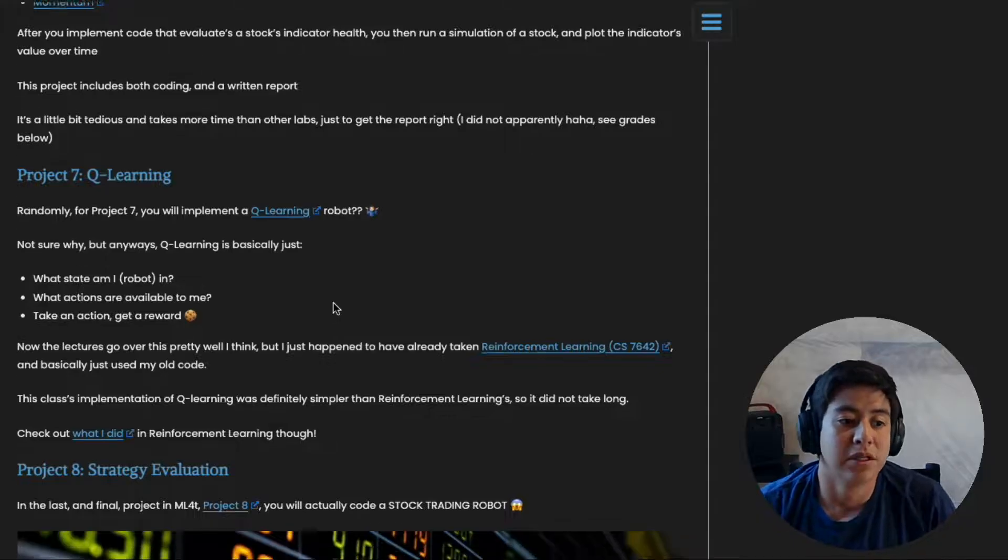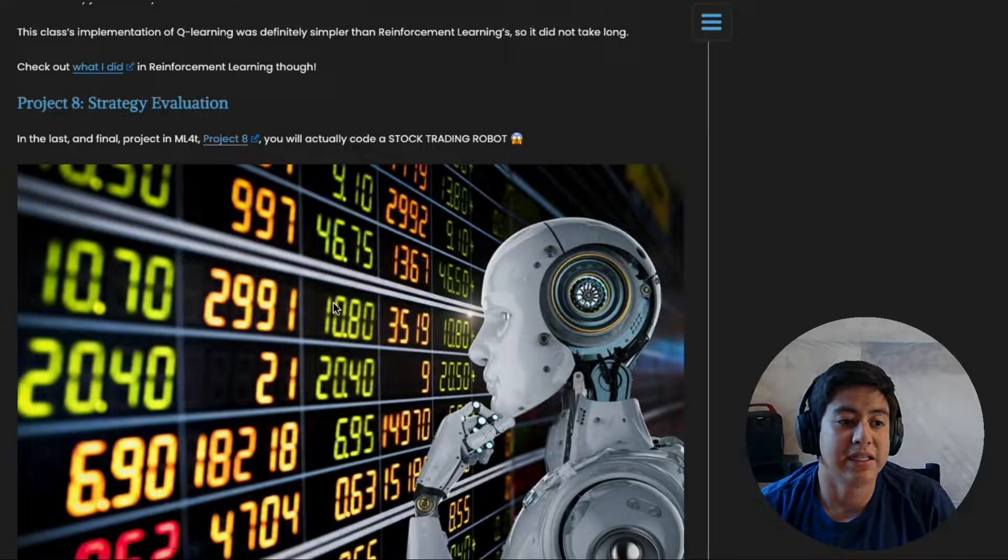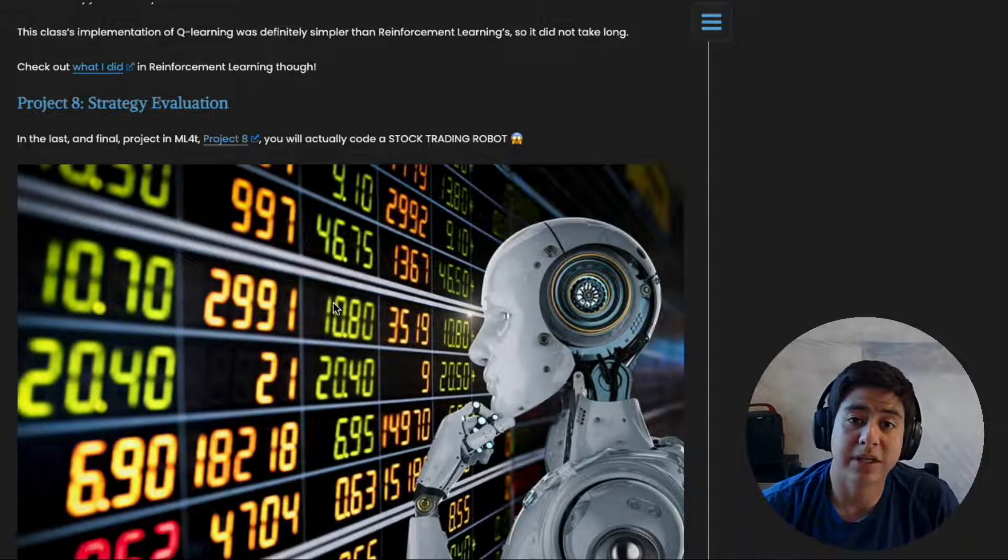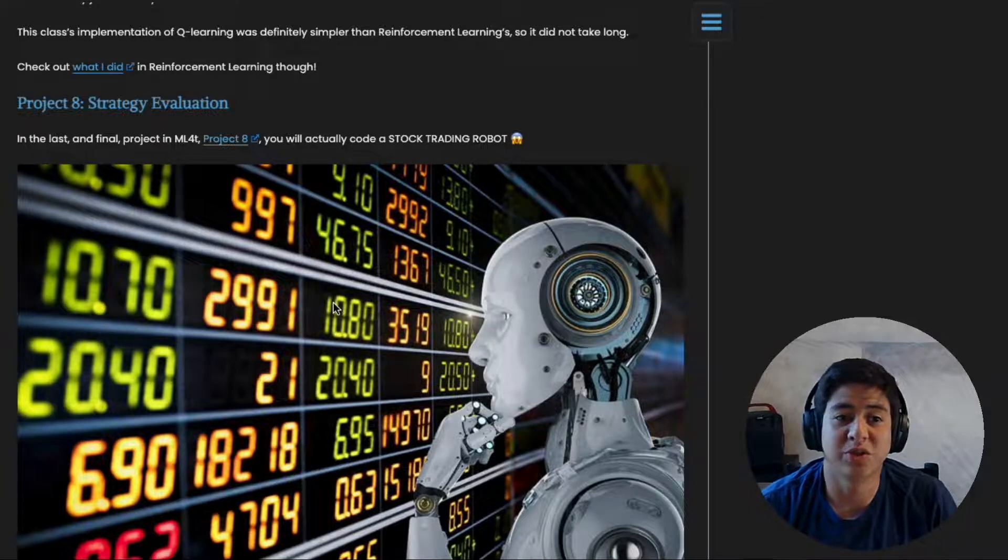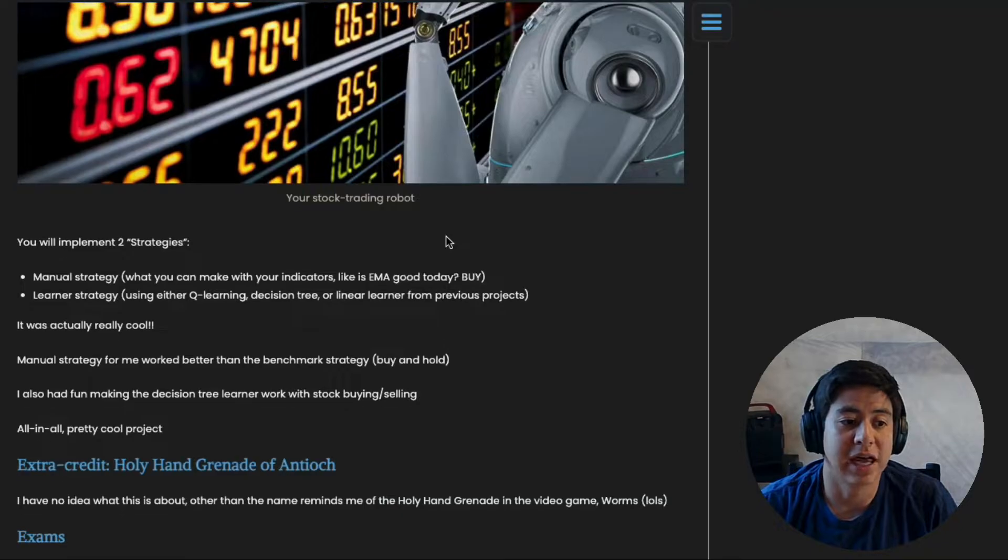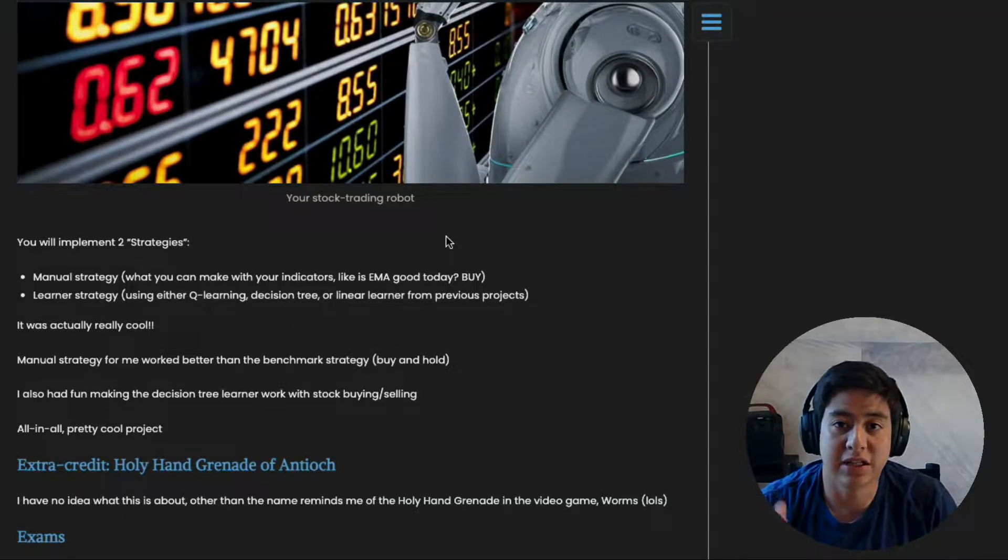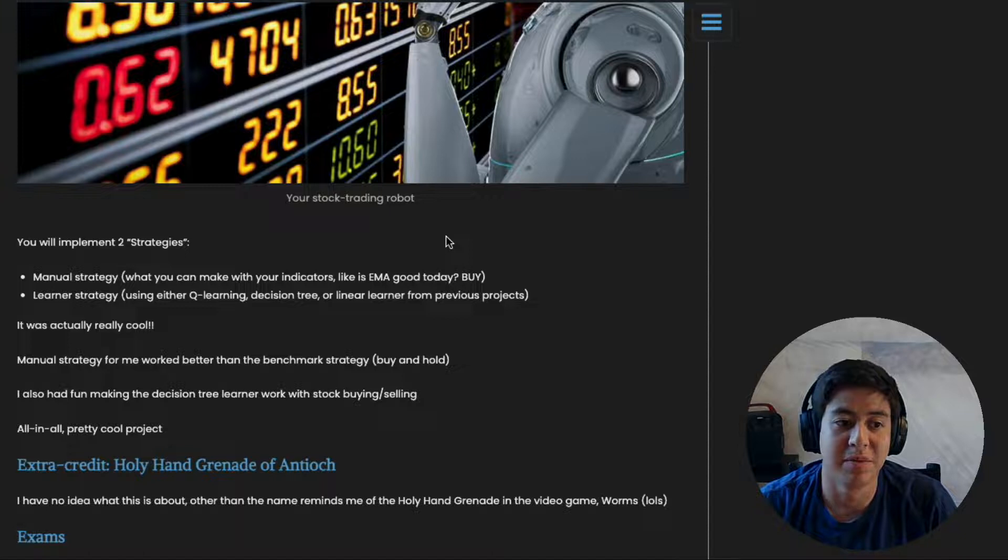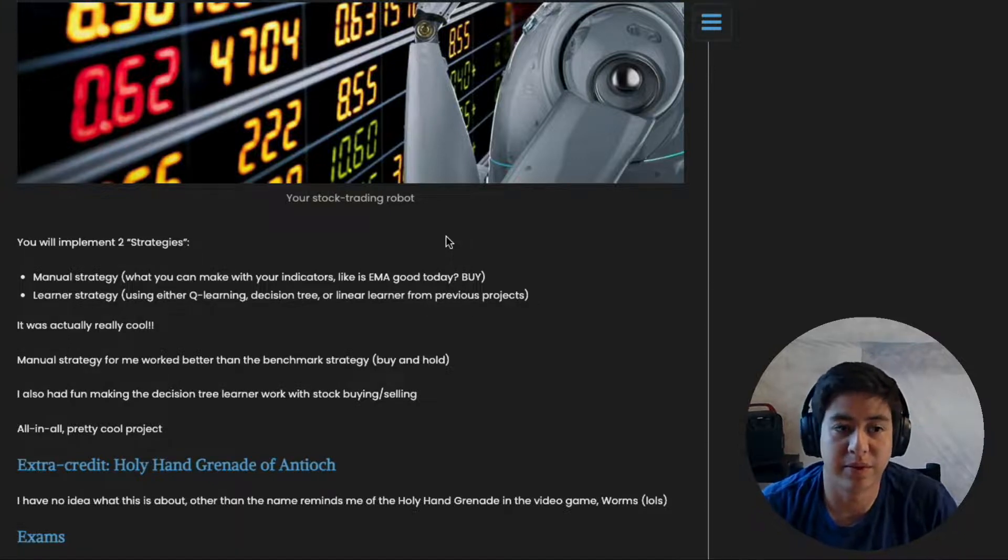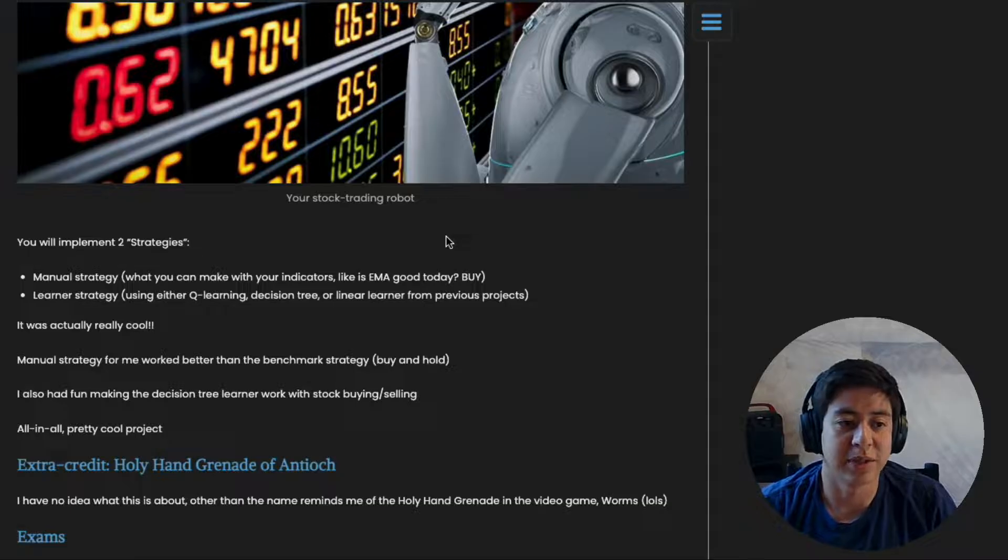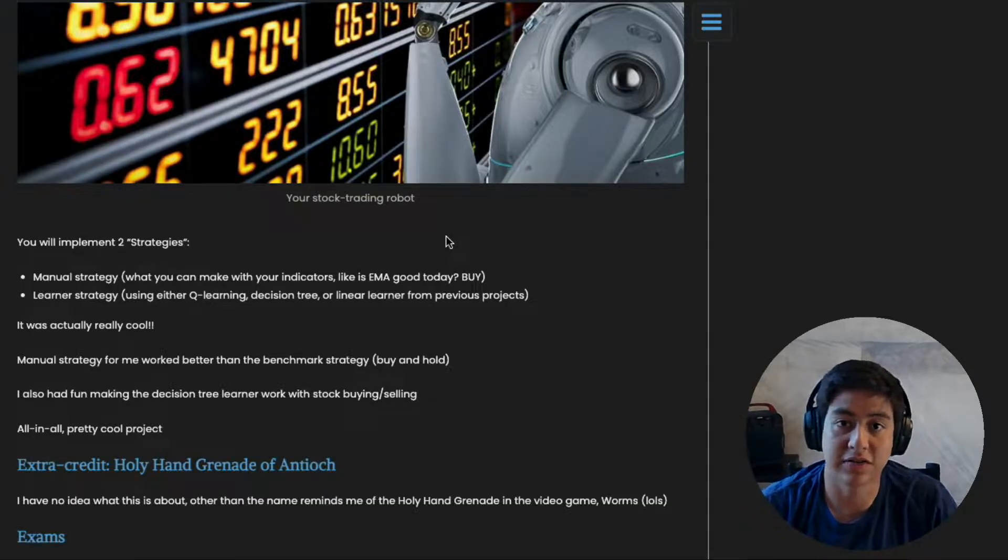Project number eight is the final project where you build a stock trading robot. It's actually really cool. You basically take everything you've learned in the class and you're just told to go buy the best stocks, figure out how much money you can earn, and write about it. You don't actually trade real money - you're just trading pretend money using previous stock histories.